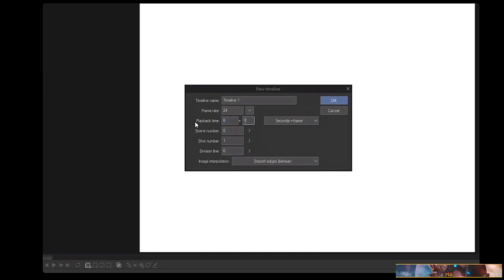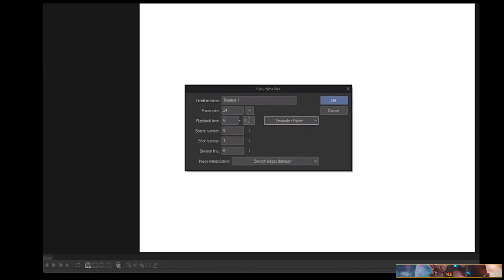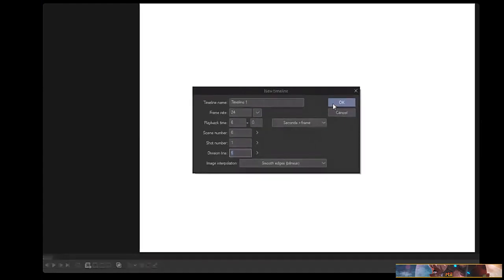The New Timeline dialog gives you the same basic options: name, frame rate, playback time. This is a bit more intuitive — you can specify seconds plus frames. There's a 'Division Line' option not found in Flash: this divides frames into chunks. If you animate on twos, set division line to eight; I animate on threes so I set it to six. It doesn't affect animation but gives a good visual cue of where your frames are.